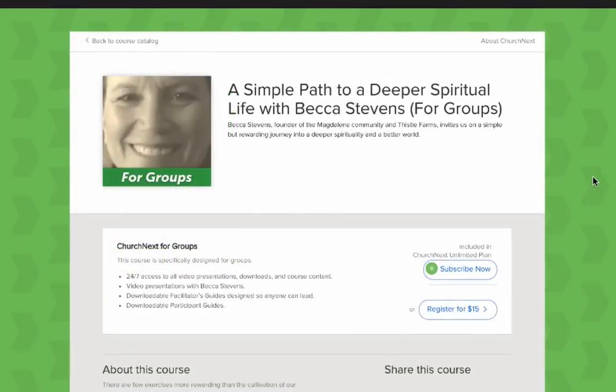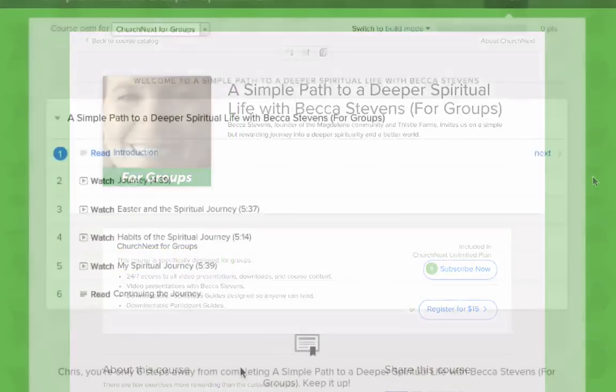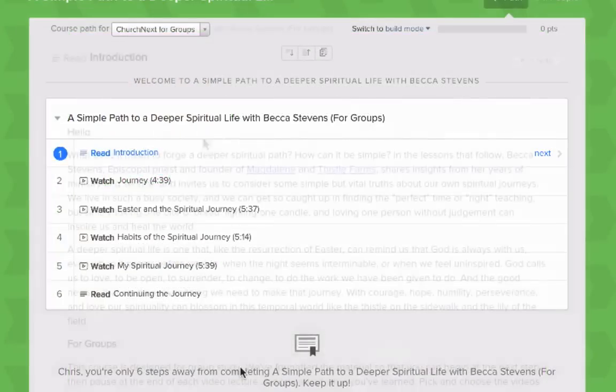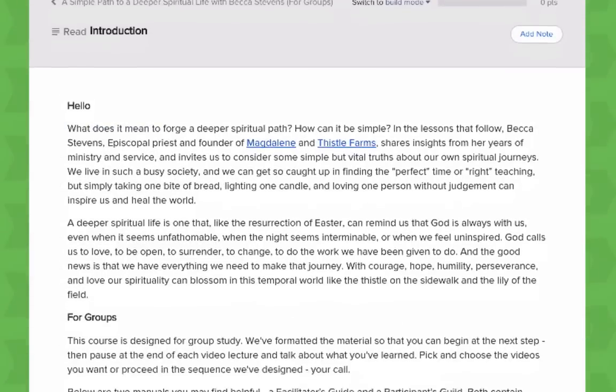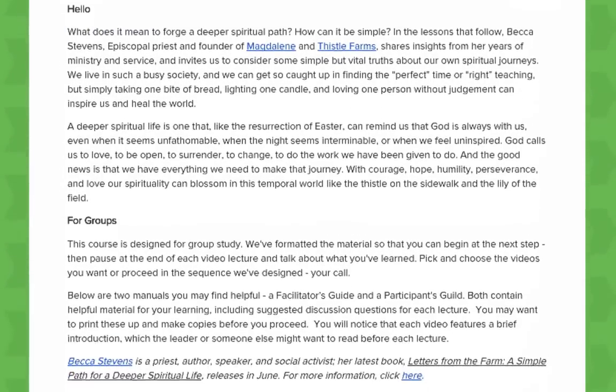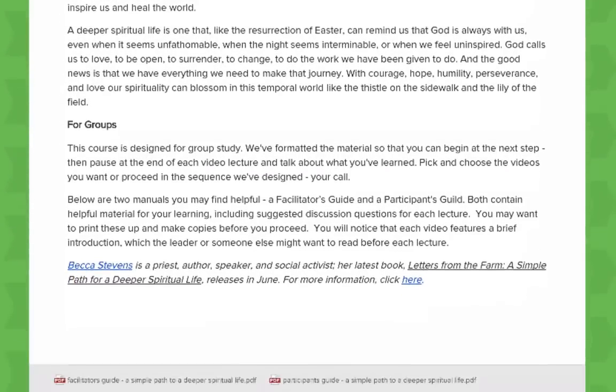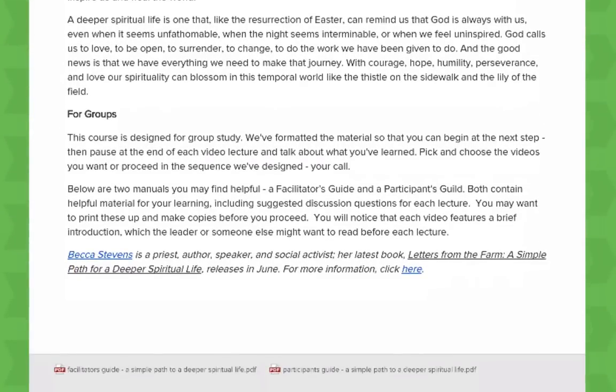Once you've selected your course, you'll go to the introduction page. There you'll find a synopsis of what the course is about, as well as a short description on its use.